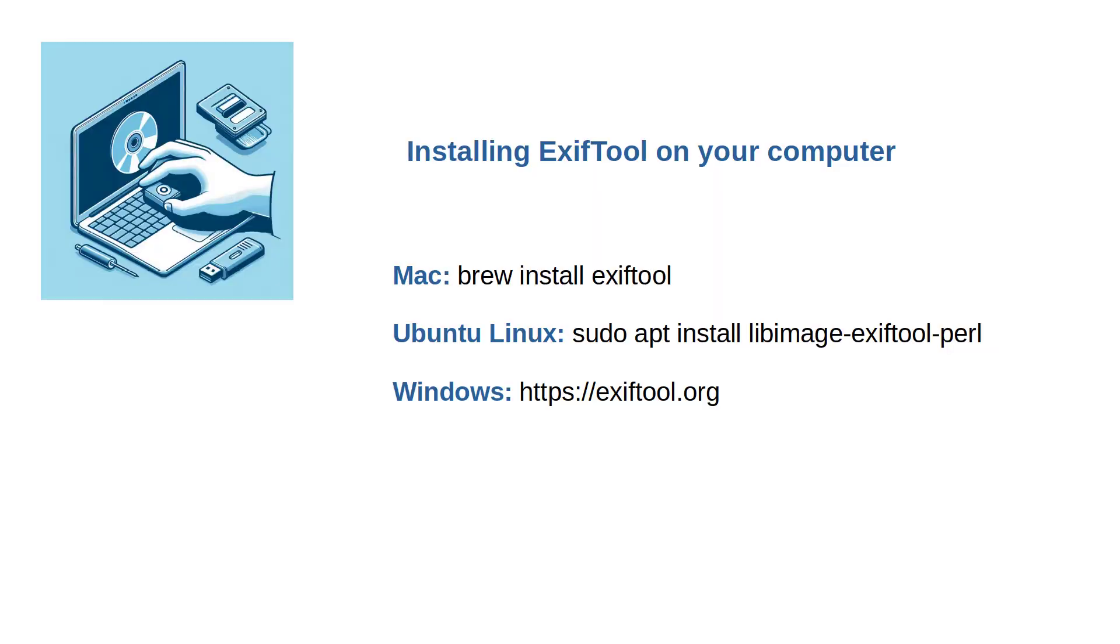The first step is ensuring that ExifTool is installed on your computer. This is how you can install it. If your operating system isn't covered or if you have questions, please leave a note in the comments.